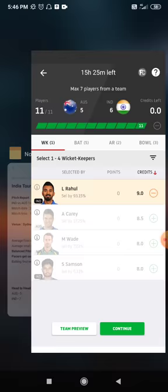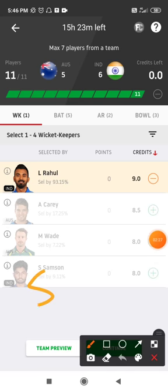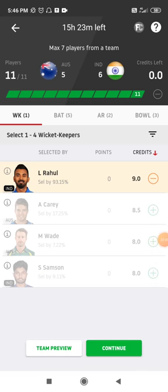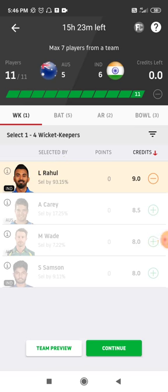Now let's talk about the small league team. From the wicketkeeper department, I've gone with Lokesh Rahul without any doubt — he opens the innings. Alex Carey comes down the order, so you can try him in the grand league team.